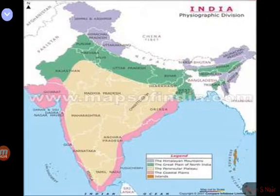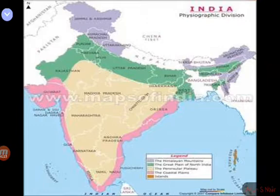The desert is spread across Punjab, Rajasthan, and Gujarat. About 61% of the Thar Desert lies in Rajasthan. The river that flows through the Indian desert is the Luni.